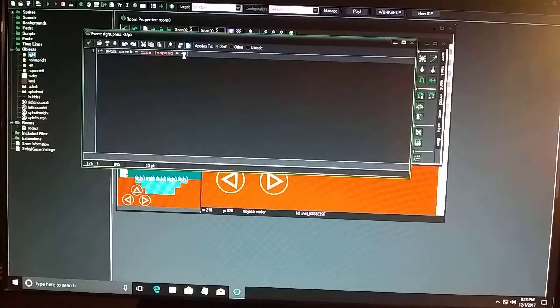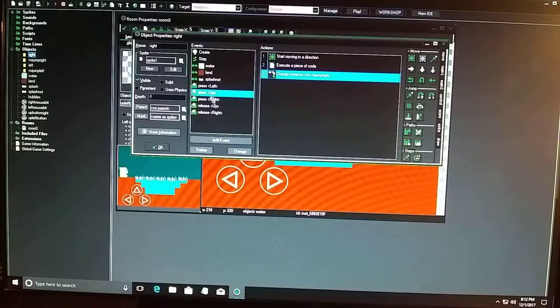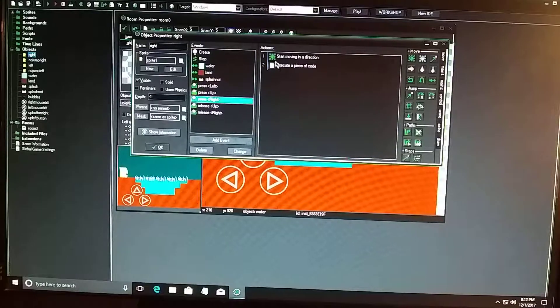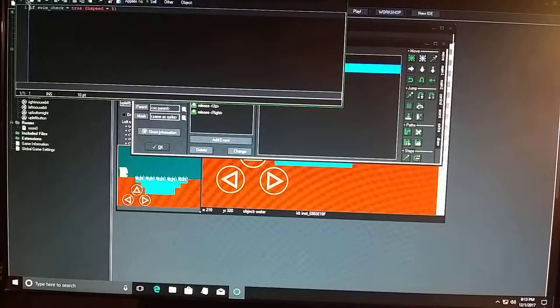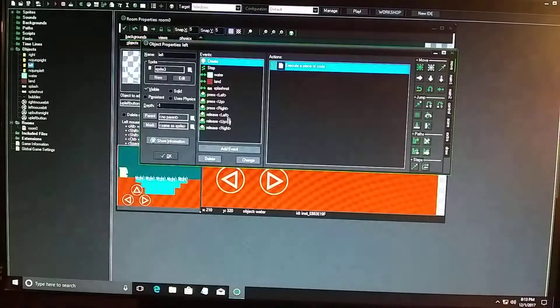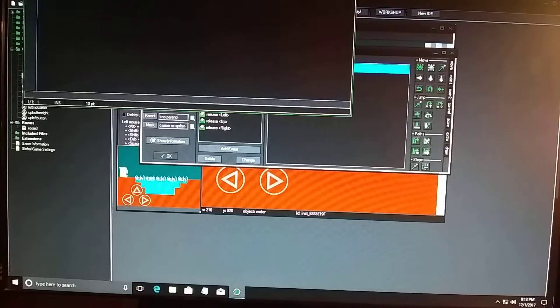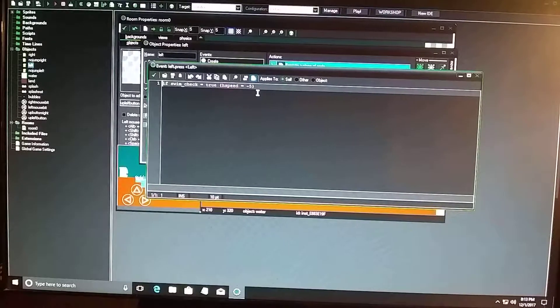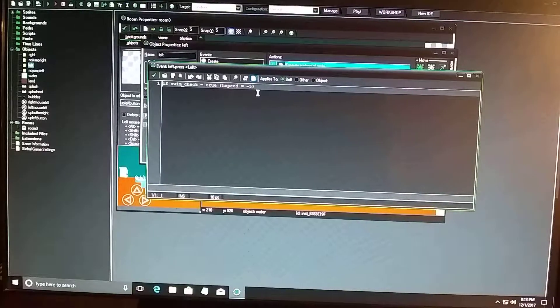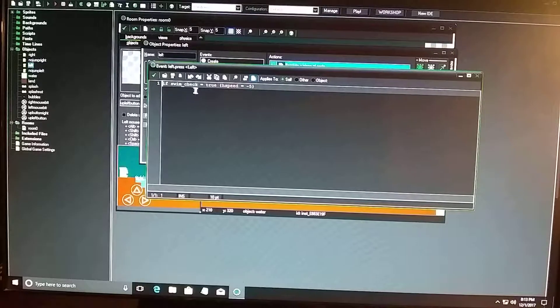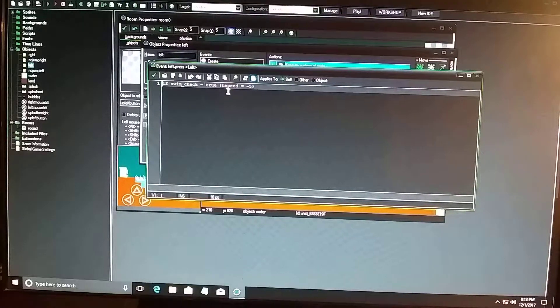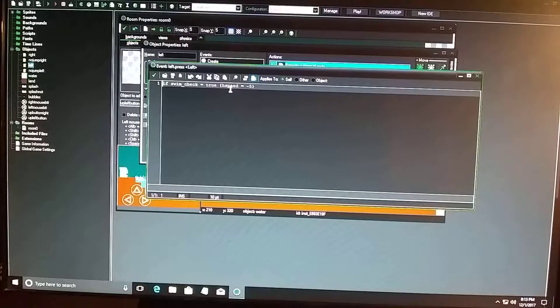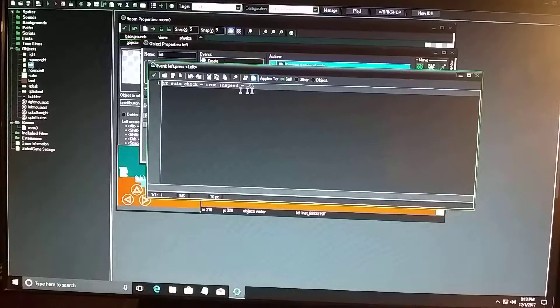All right, and so then we have him going left, and it's going to be minus five because he's going left. If he was going right, it's positive five. So if swim underscore check equals true, brackets, h speed, notice that it's h speed because you're going horizontal, equals minus five, brackets.